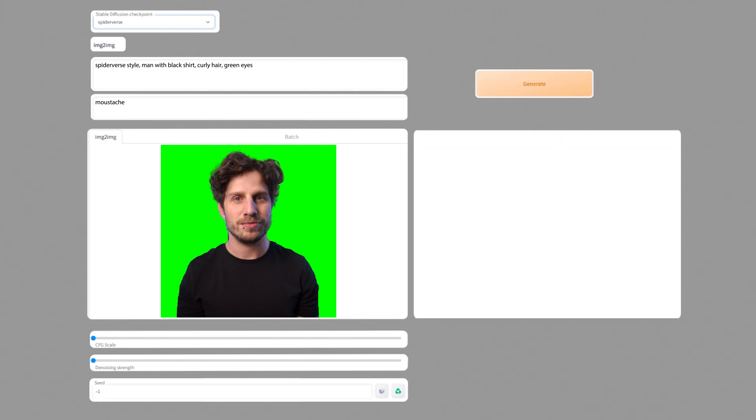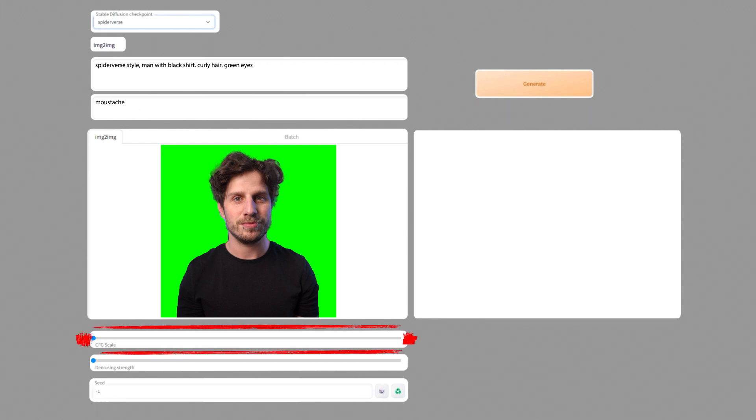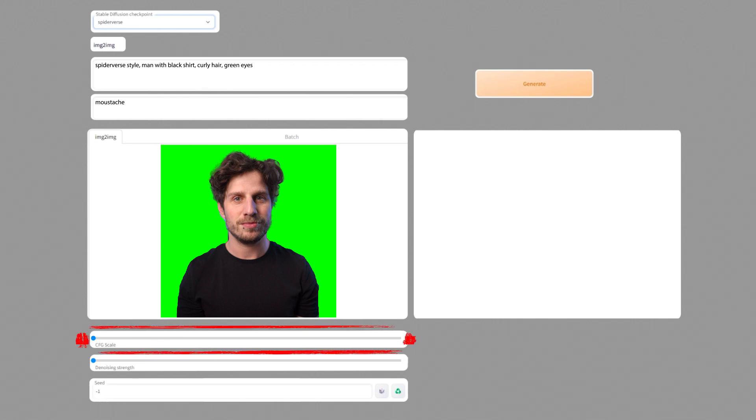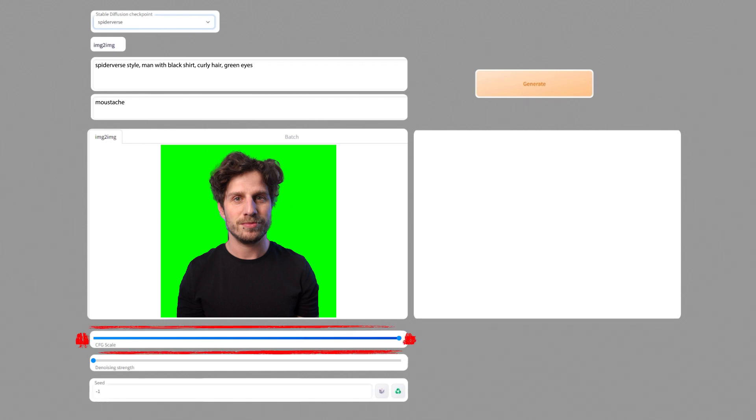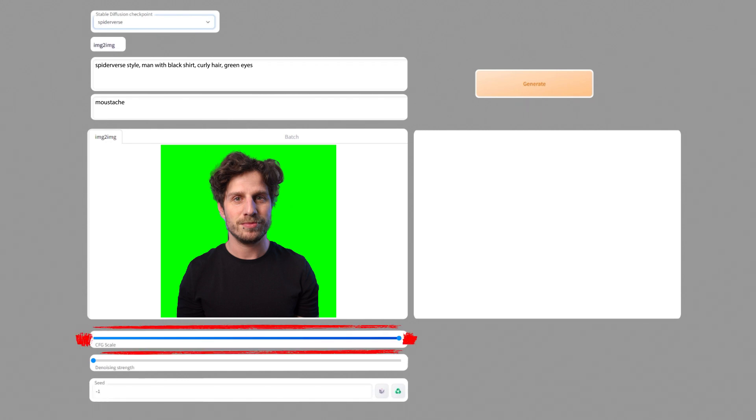CFG scale defines how much of our prompt will go into the image. So if I leave it at a minimum no spider-verse style will go into this and at the maximum it will try to force as much spider-verse into this as possible.